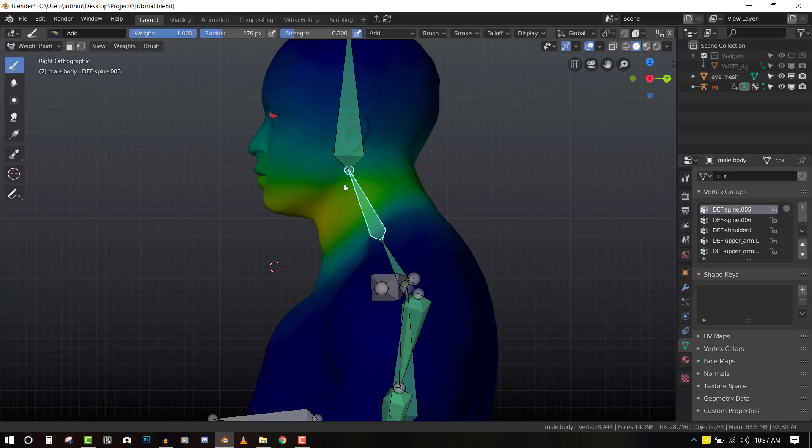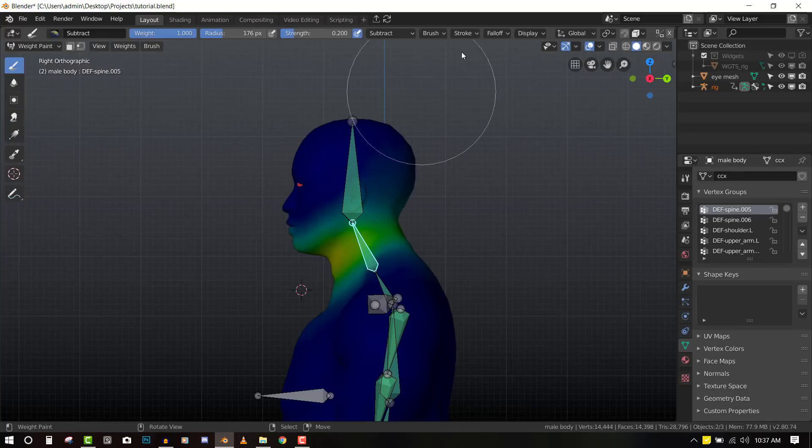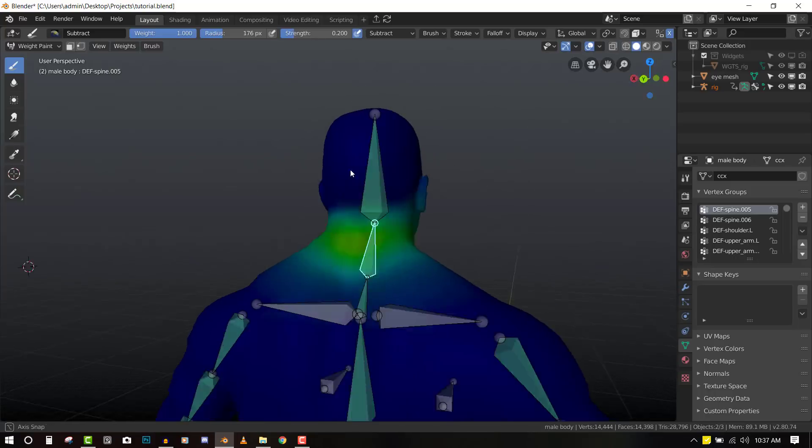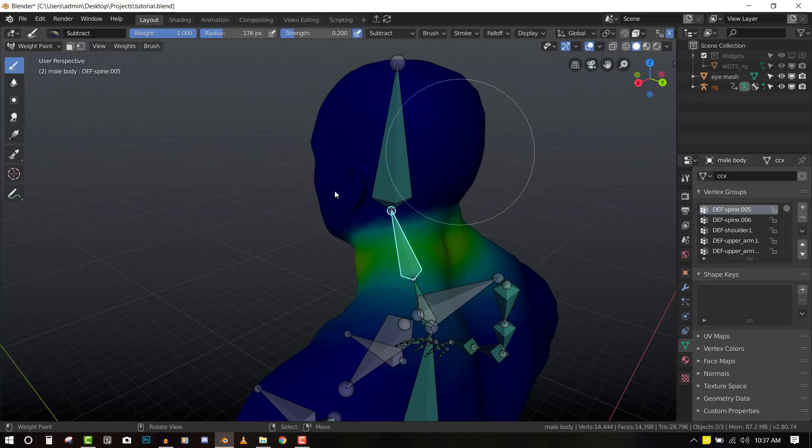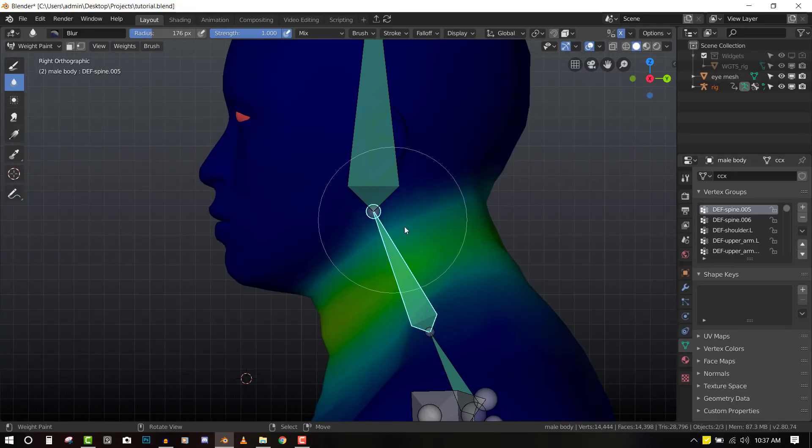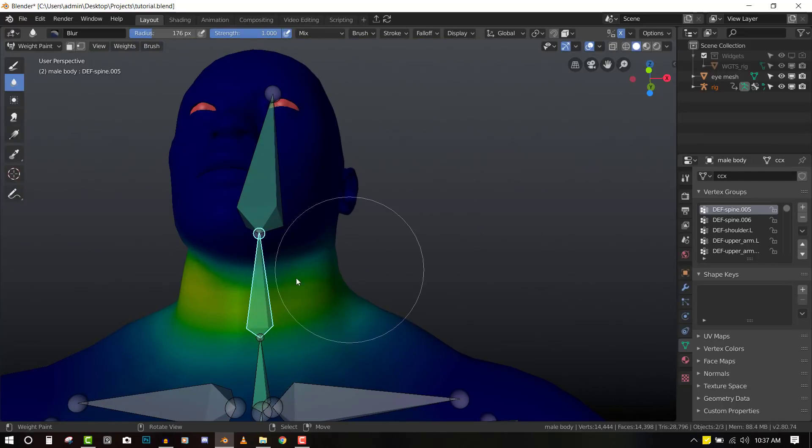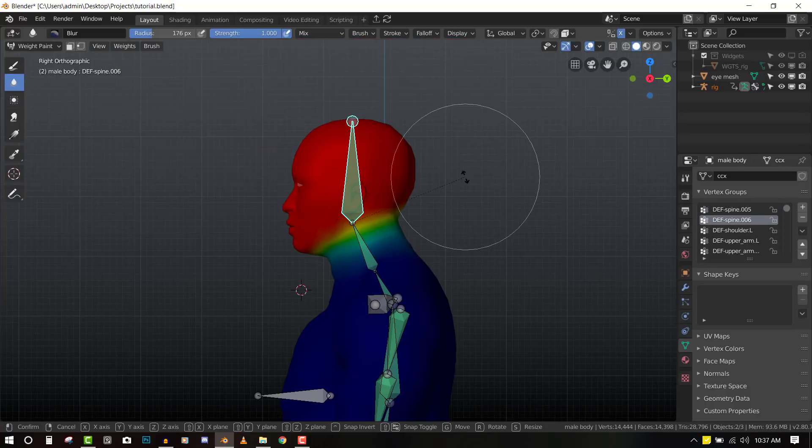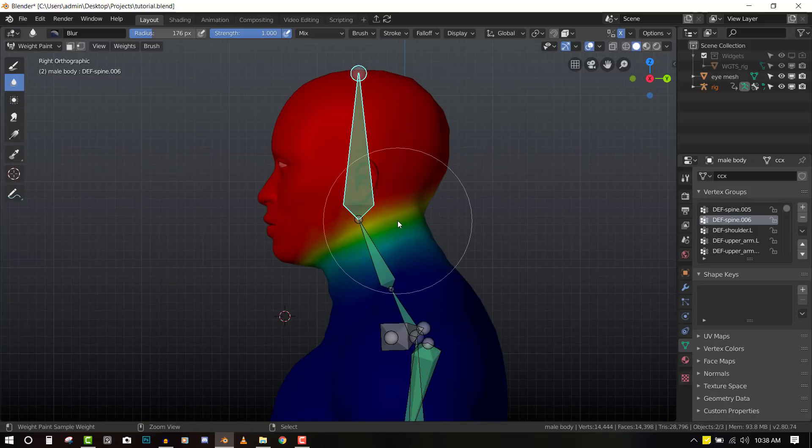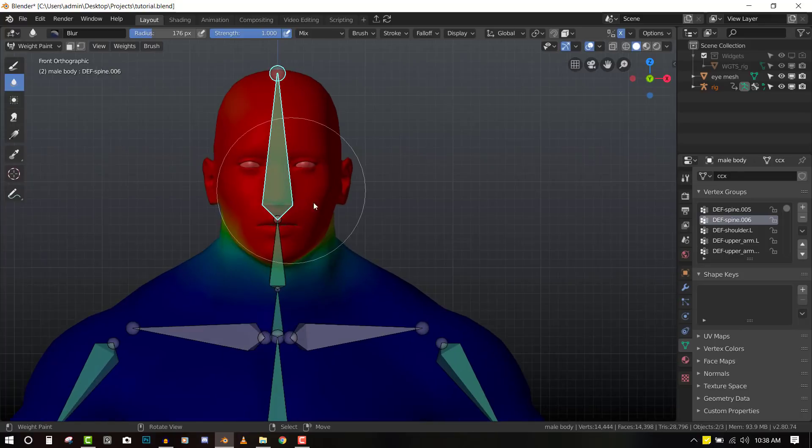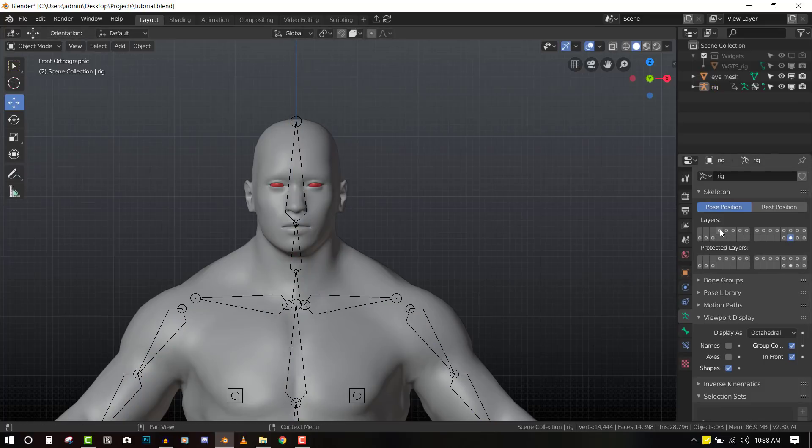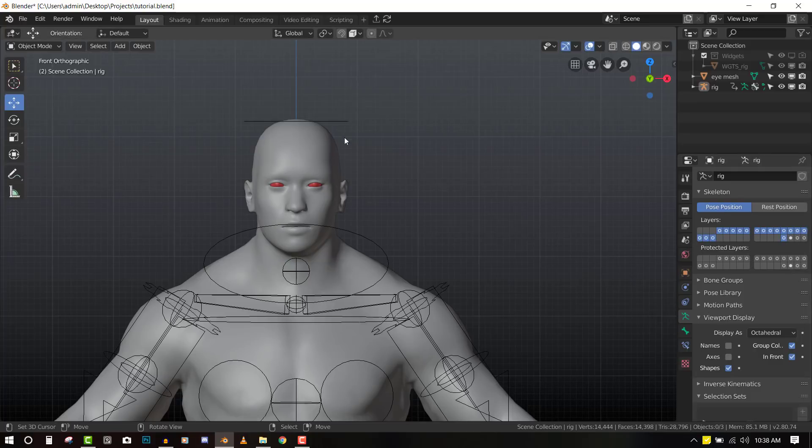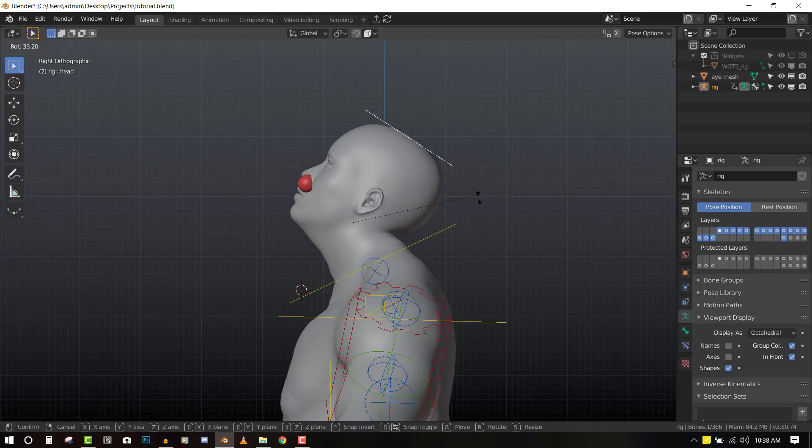Then for the neck, we don't need it to affect those areas. So we can bring out the X mirror, so we just have to do it once. Just clean up. We can grab the blur brush and create a nice transition. Let's do that for the head also. Let's check it out. We can now hide this layer and bring back all this layer. That should fix it.